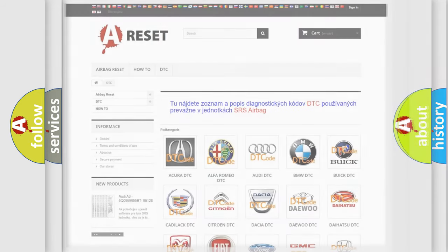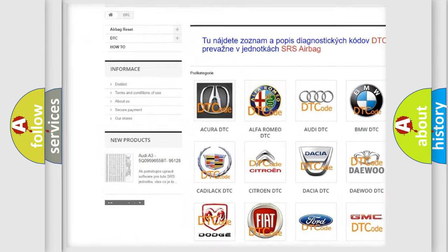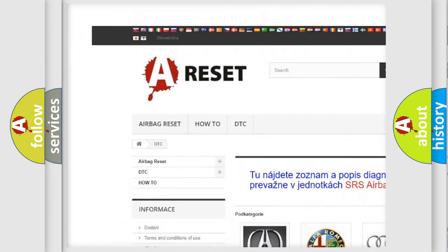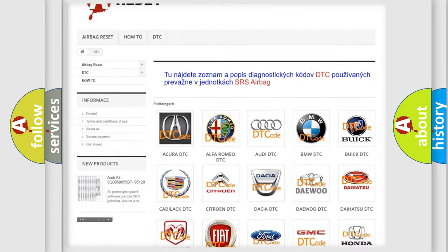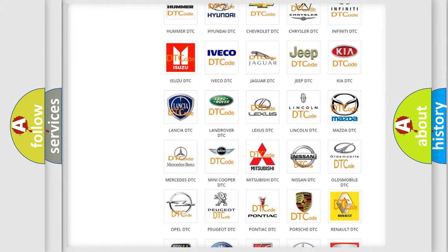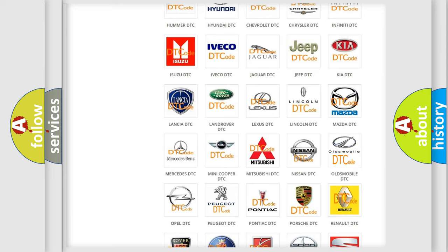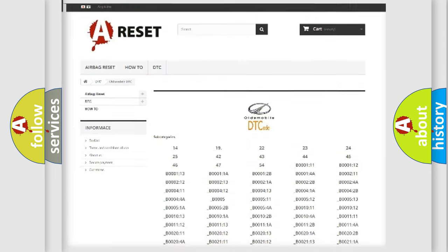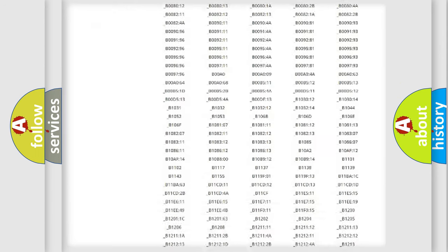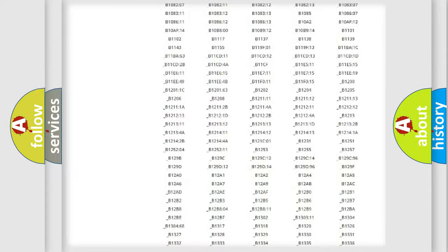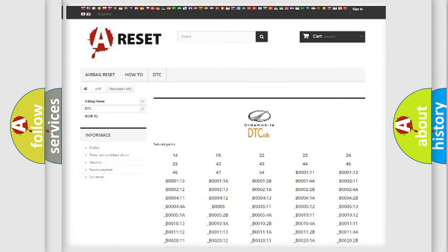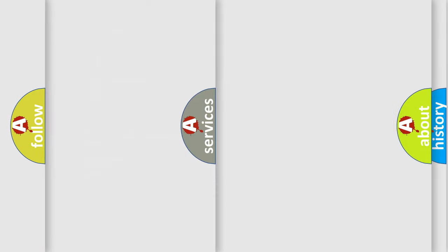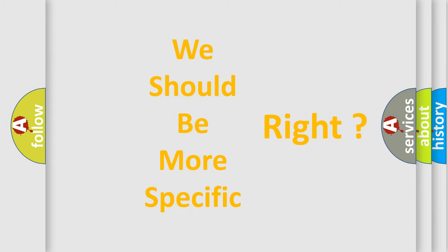Our website airbagreset.sk produces useful videos for you. You do not have to go through the OBD2 protocol anymore to know how to troubleshoot any car breakdown. You will find all the diagnostic codes that can be diagnosed in Oldsmobile vehicles, and many other useful things. The following demonstration will help you look into the world of software for car control units.